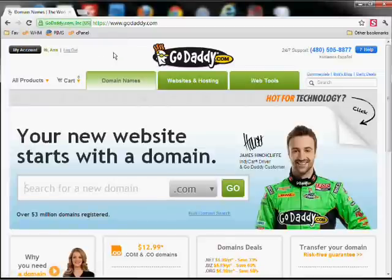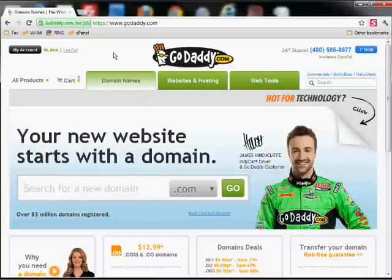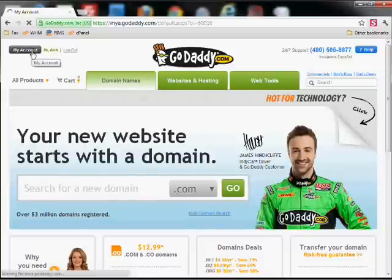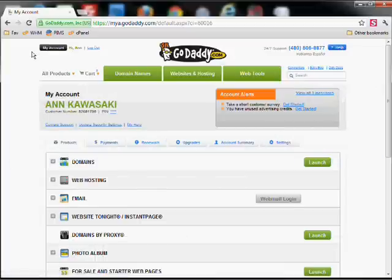Now GoDaddy is constantly changing their control panel, but for right now you'll want to hit the My Account button right in the top left.